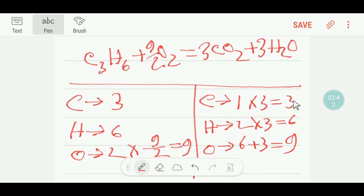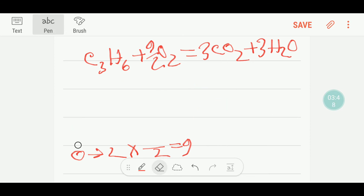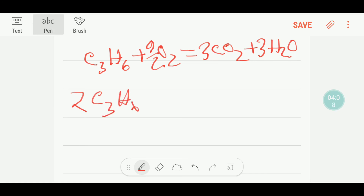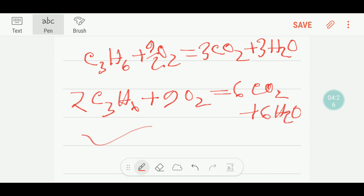The equation is balanced overall, but we have a fraction. To make it a whole number, we multiply the entire equation by two. The two and two cancel, giving us nine. So three times two gives six CO2, and three times two gives six molecules of water. This is the balanced reaction for the combustion of propane. Thanks for watching this video — be well.